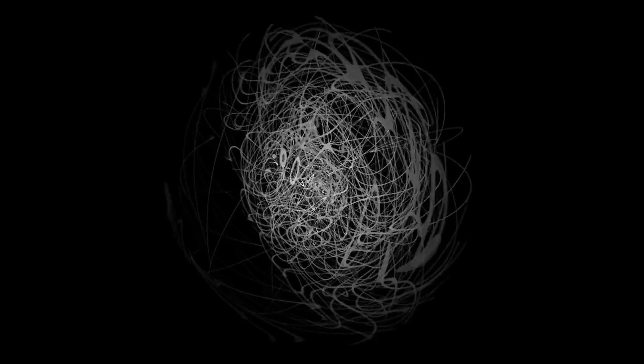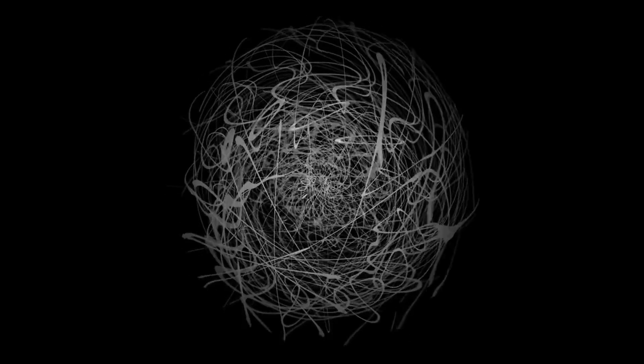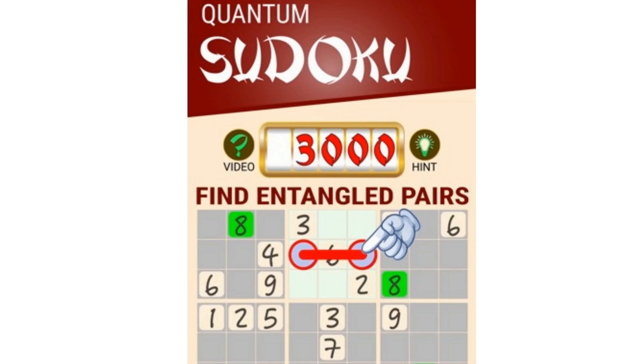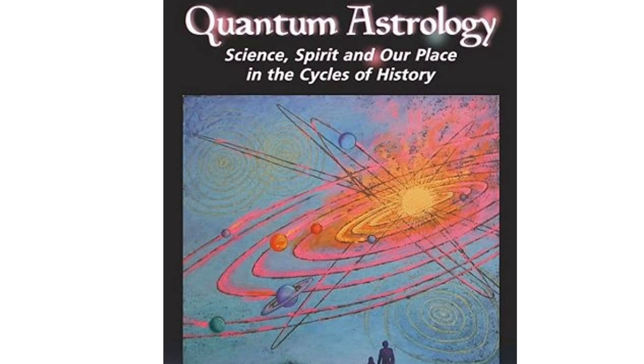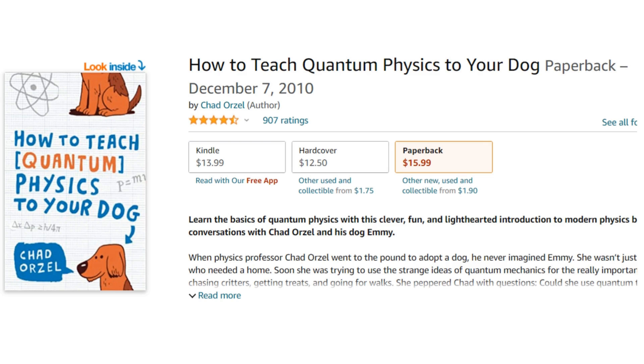Quantum physics has become incredibly popular, so much so that it's led to the development of various quantum courses and products. Some examples include quantum personal growth, quantum sudoku, quantum fortune telling, and quantum pet communication.